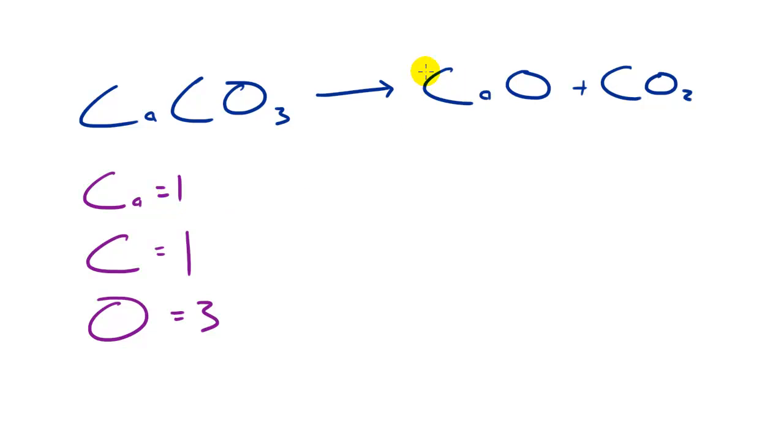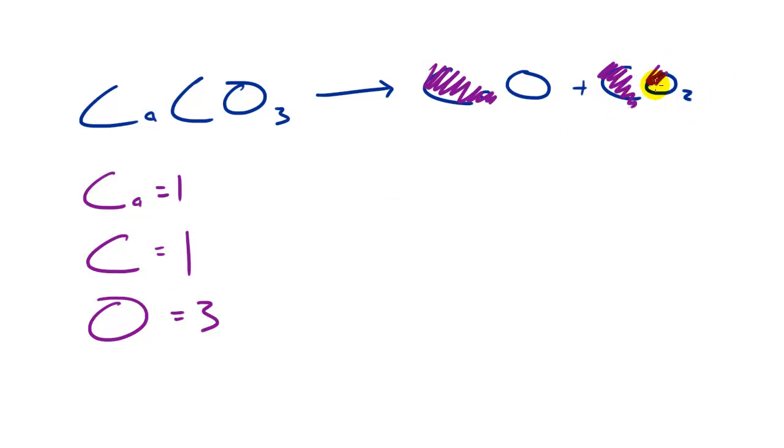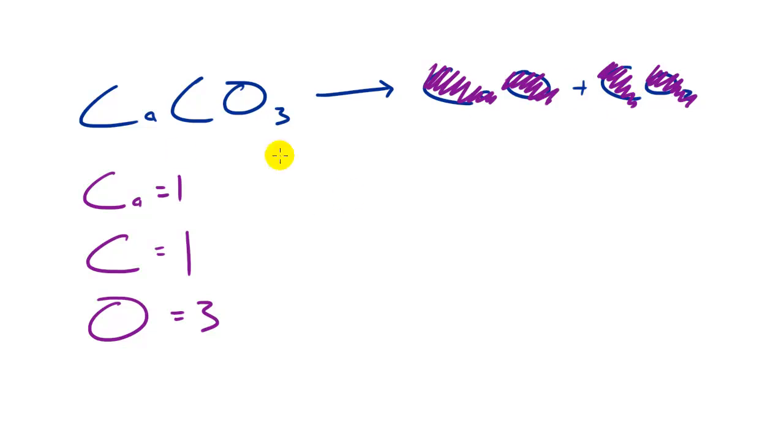Calcium we have one, so let's go ahead and cancel that out. For carbon we have one, here's one, and for oxygen we need to find three, here's two, and here's another one, three. And as long as you cancelled everything out, everything's out and nothing is left over, then we're good to go.